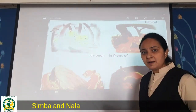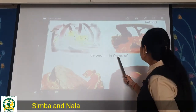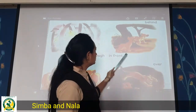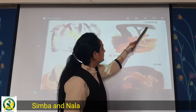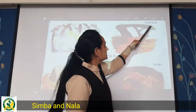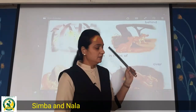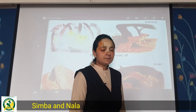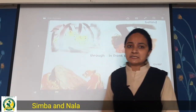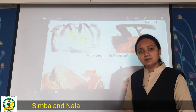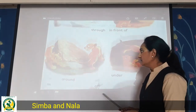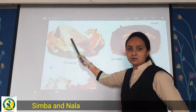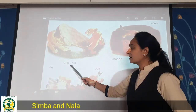Then, in front of — Nala is in front, meaning ahead, and Simba is behind, meaning at the back. In front means aage, behind means peeche. Then here you can see around — they are going round and round, we call that around.